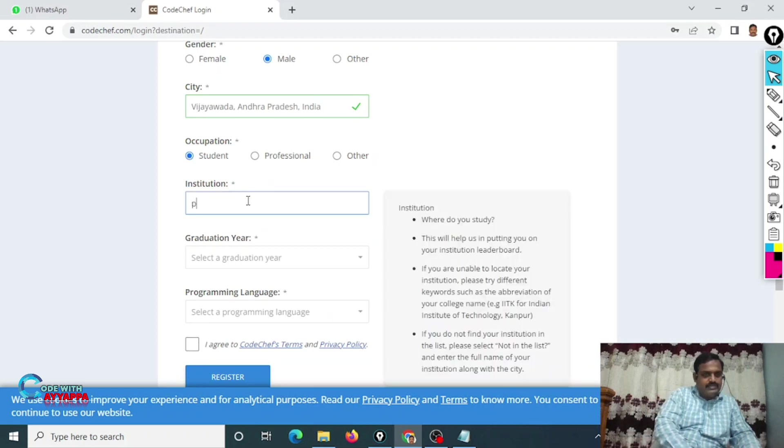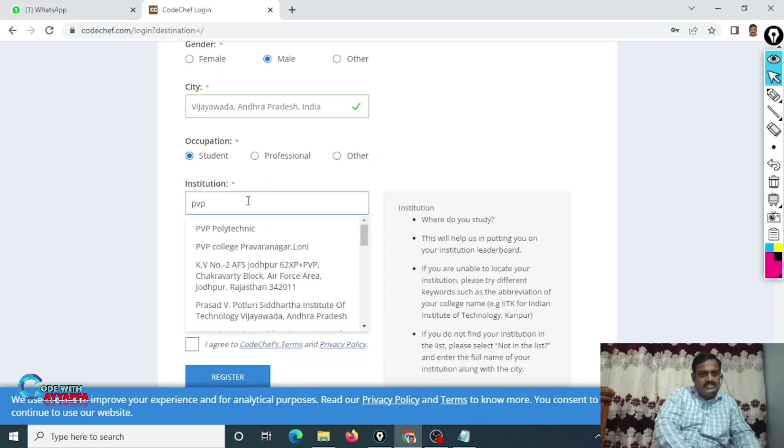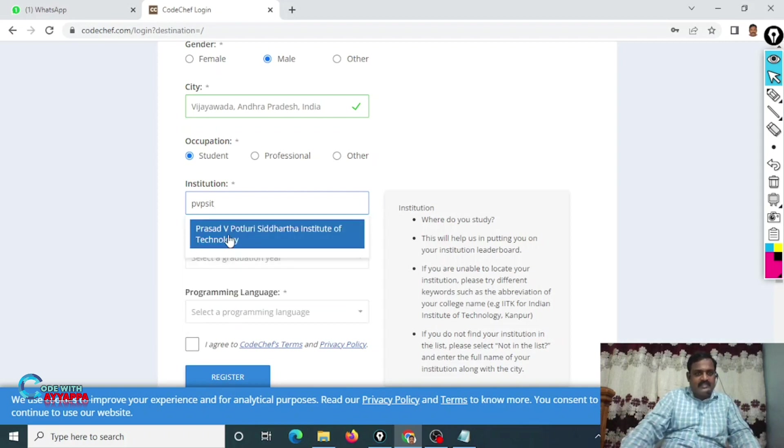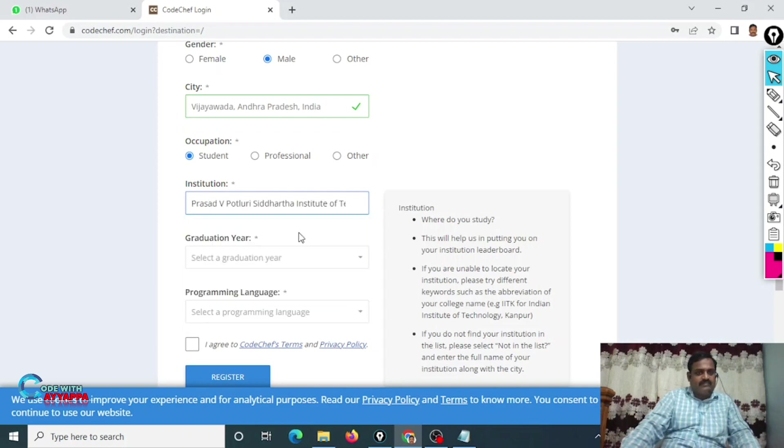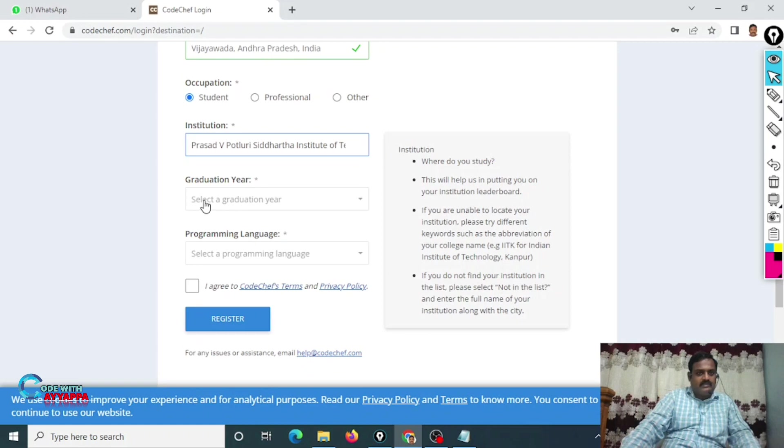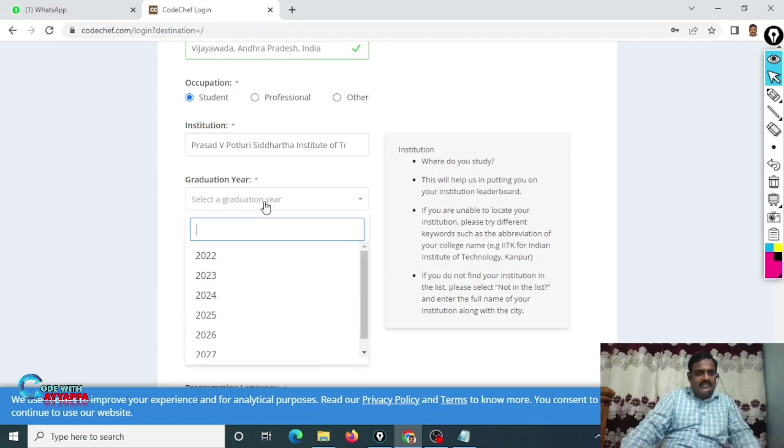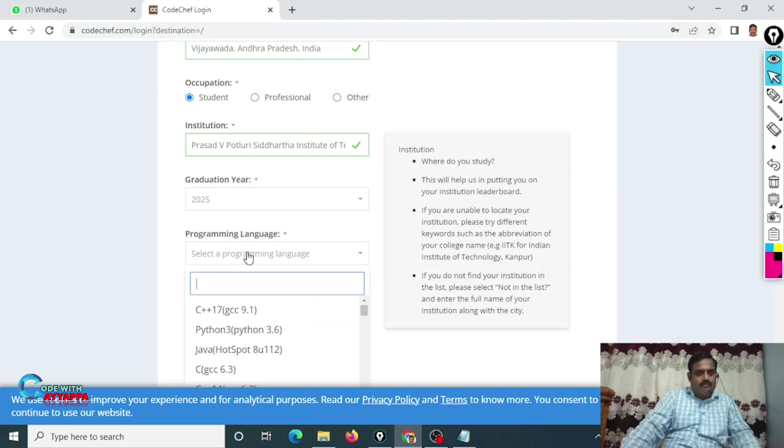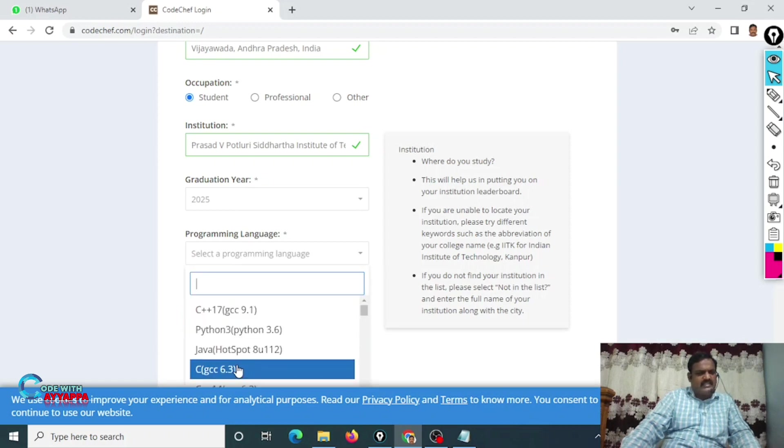Automatically it is coming: Prasad V. Potluri Siddhartha Institute of Technology. Graduation year: I am in first year, I can complete my graduation 2025.